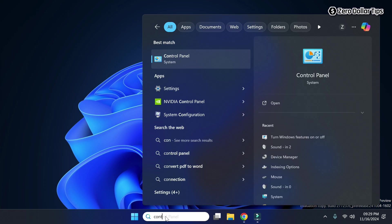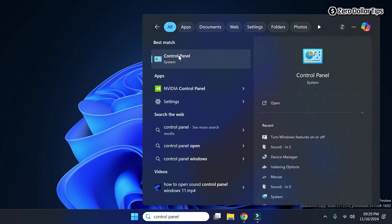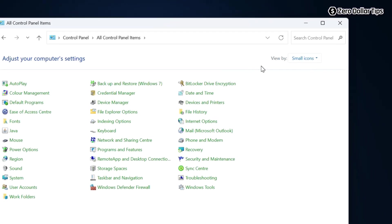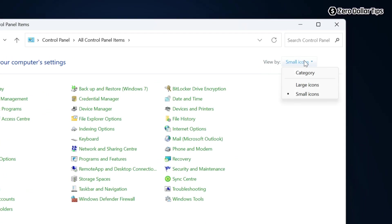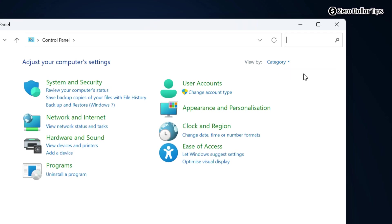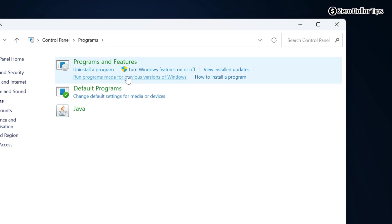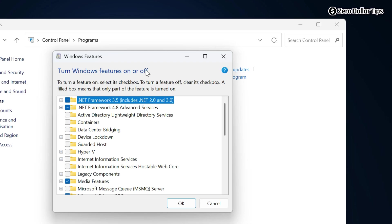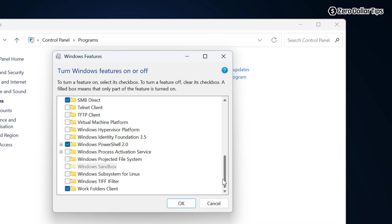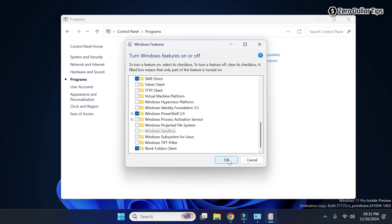Open Control Panel, click on the View By option and select Category, then click on Programs. Under Programs and Features, you will see the option 'Turn Windows features on or off.' Click on that link and the Windows Features dialog box will appear. From here you can easily enable or disable any Windows feature you want.